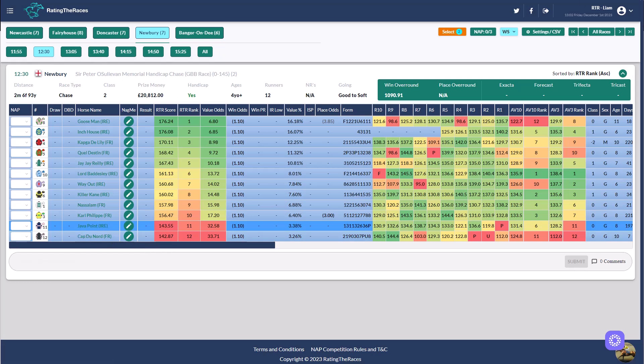Now Java Point ran in this race last year. He finished third off a mark of 133, beaten by Zanza and Demachine. Now obviously Zanza, if you remember back last year, was incredibly well handicapped. He won that race. He then actually went on to win a Grade Two and ended up going to Newbury a few runs later rated 158, 24 pounds higher than when winning at Newbury.